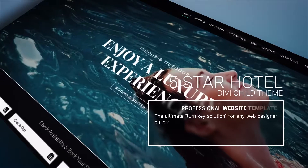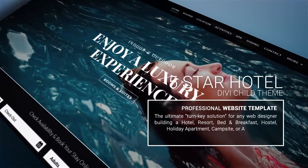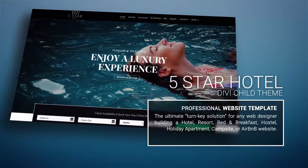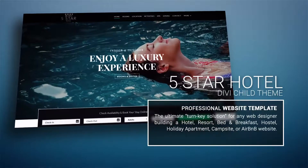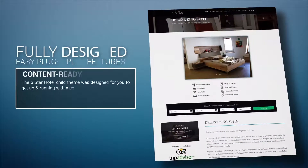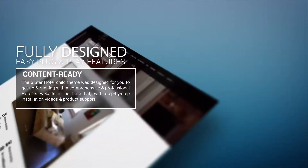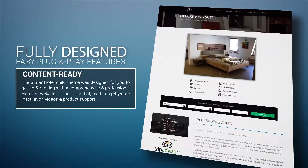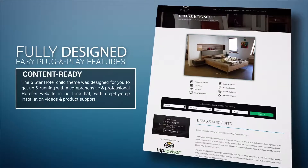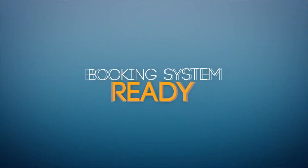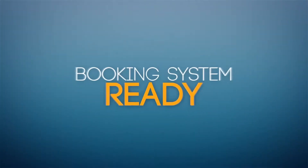The Five Star Hotel child theme for Divi was designed for hoteliers who want to offer their customers a great user experience online while enjoying an easy content update process. This comprehensive and professional hotelier website template is truly plug-and-play. Simply install the recommended plugins, replace the included demo content with your own, and you're ready to accept online bookings.